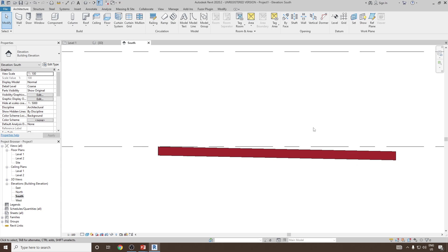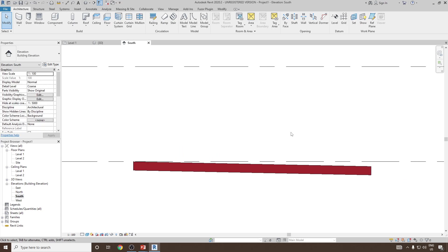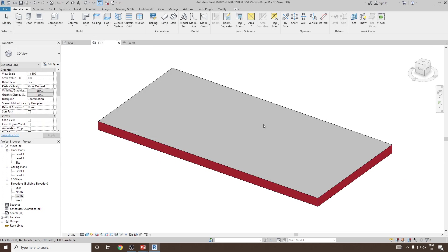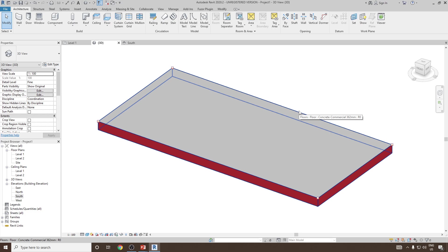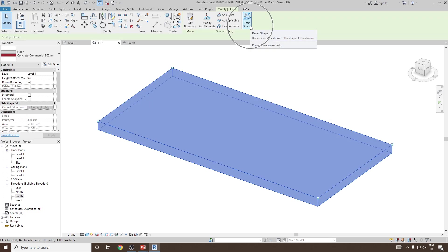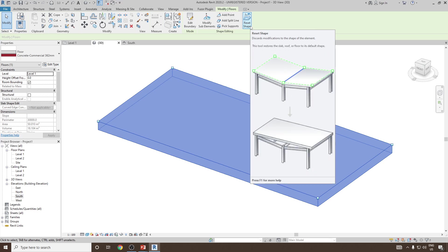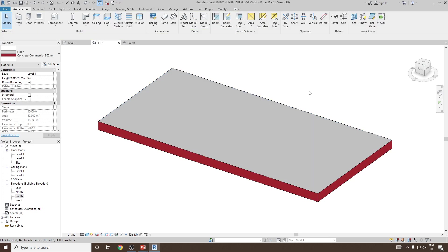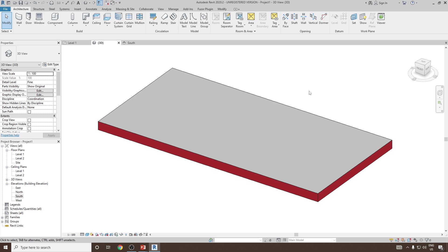In case you would like to come back and reset the slope value or you want to undo the modify option, simply select the floor and then click on reset shape. All the modifications applied to it will be removed.